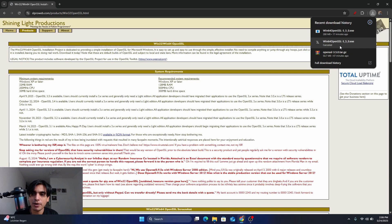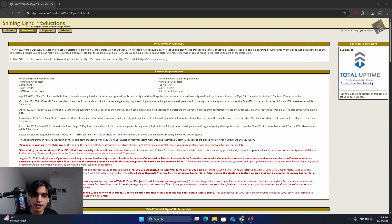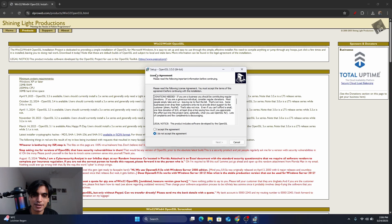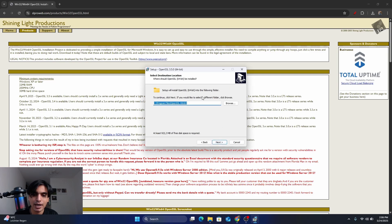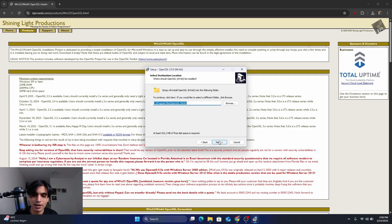After downloading, click on the file to install OpenSSL. Click Yes. You will see the setup for OpenSSL 3.5.0 for 64-bit. Select 'I accept the agreement' and click Next. Here you can choose the installation location. I'm going to install it in the default location, which is C:\Program Files. Click Next.